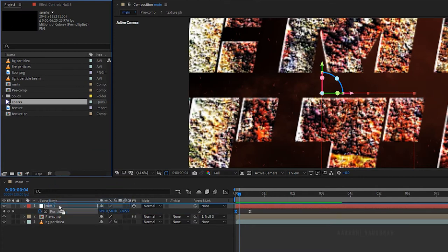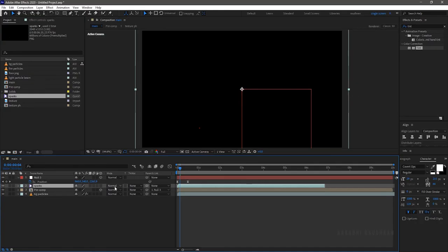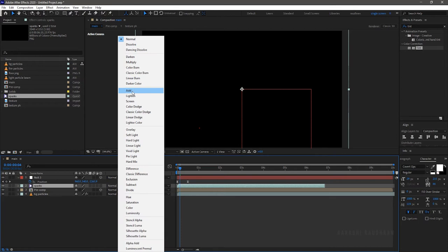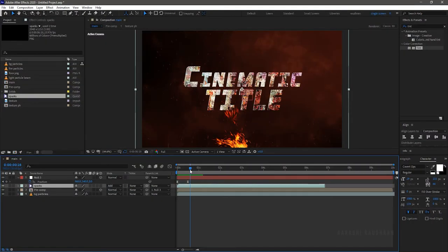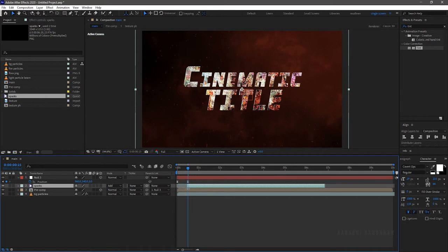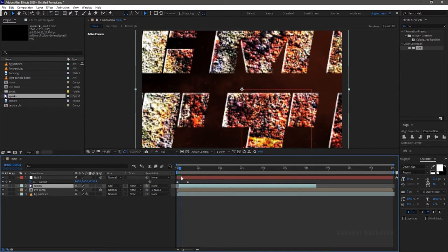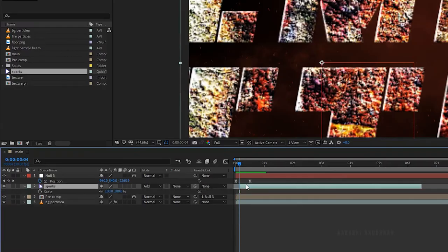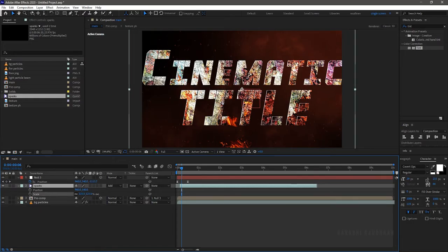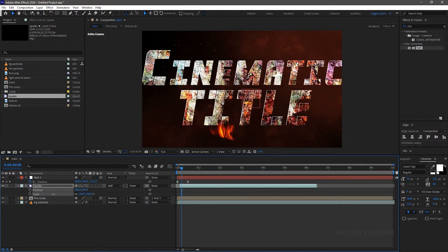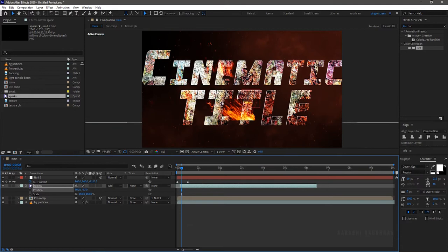Bring in the sparks file into the timeline and change the blending mode to add. Trim the footage where the sparks get going and place it where the text layer first appears in the composition. Using the scale, rotation, and position properties, adjust the sparks file to the bottom left corner of the composition.